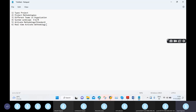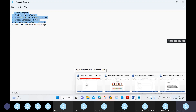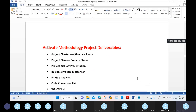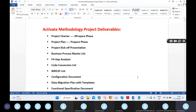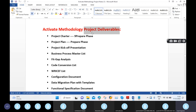Today we will move on to the real-time Activate Methodology. This is the Activate Methodology project deliverables, which is also a very important term. Project deliverables refers to the final outcome or final end result once you are working in any project or any phase of the project.